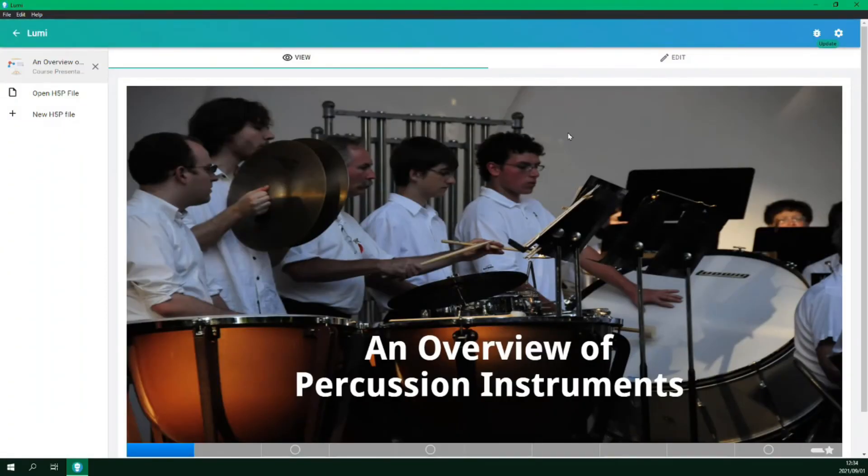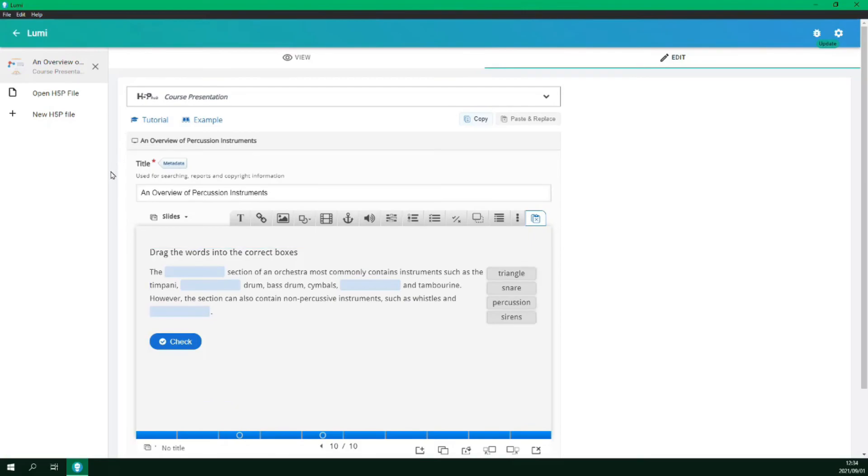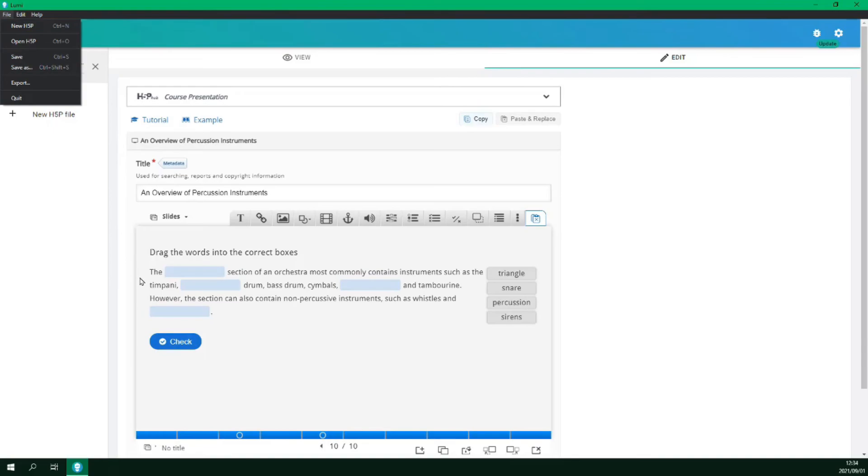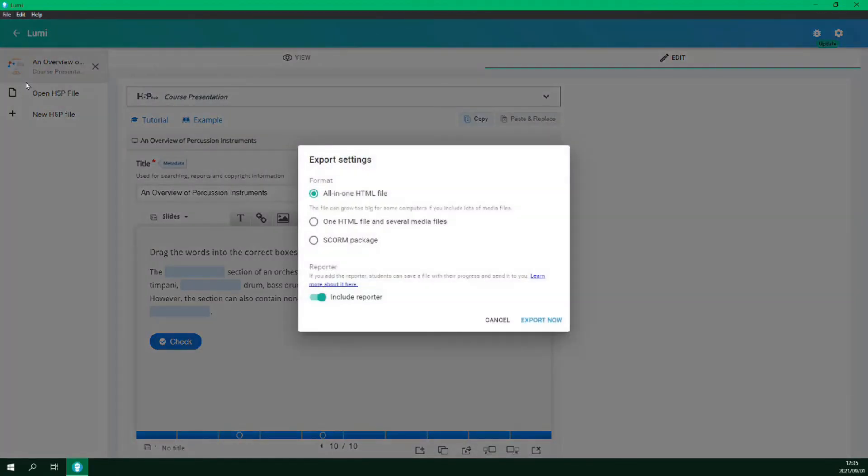If you need to make changes go back to the Edit tab and then make the changes where necessary. To save your file click File and Save As. To export the file select File Export and Lumi allows us to export as an HTML5 file or a SCORM package that you can upload to your Learner Management System.